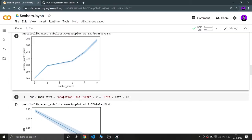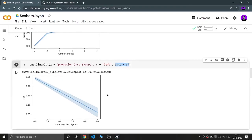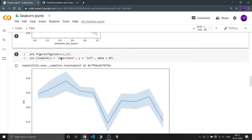Let's plot another line plot for two other columns: promotion in the last five years and the 'left' column. The x-axis is whether the employee got a promotion in the last five years, and the y-axis is the 'left' column — whether the employee left the company. The graph shows an obvious trend: if no promotion happened in the last five years, the probability of leaving increases, while if a promotion did happen, the chances of leaving decrease.